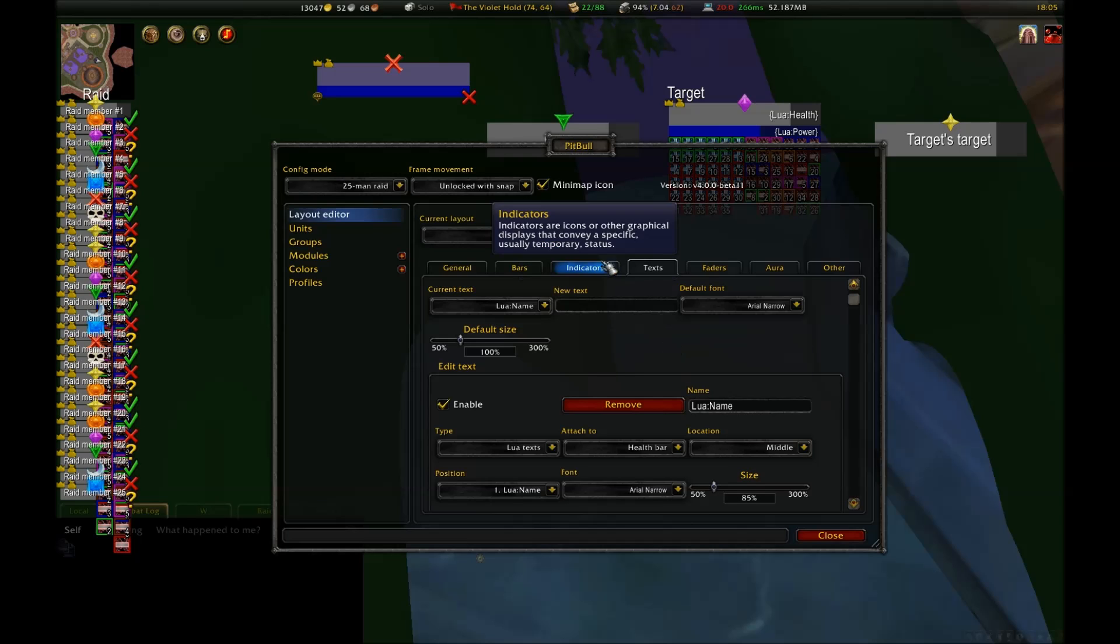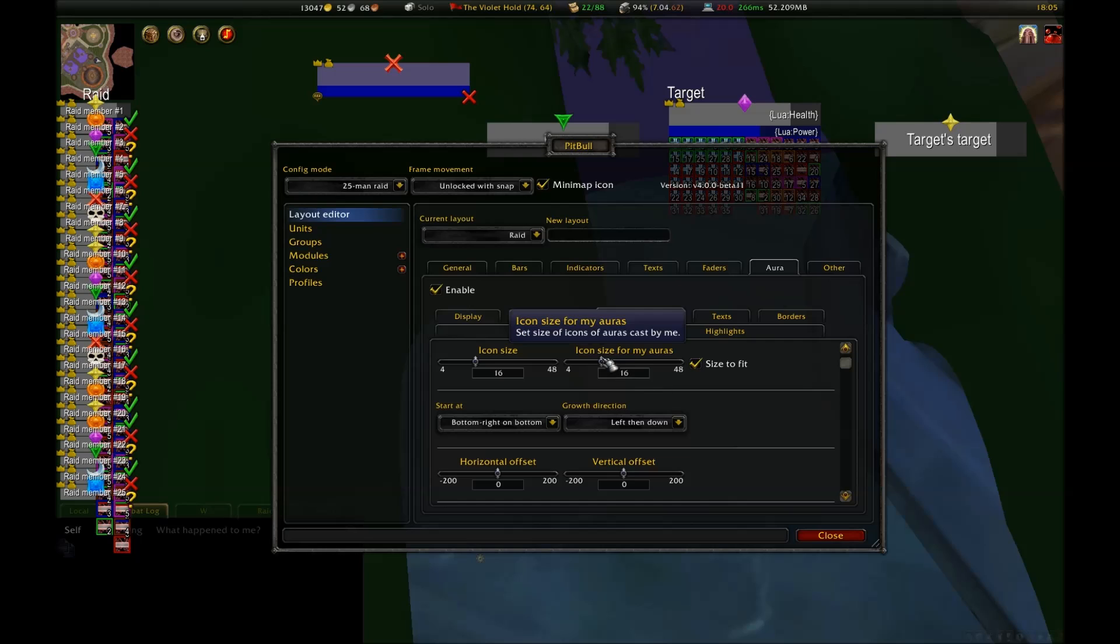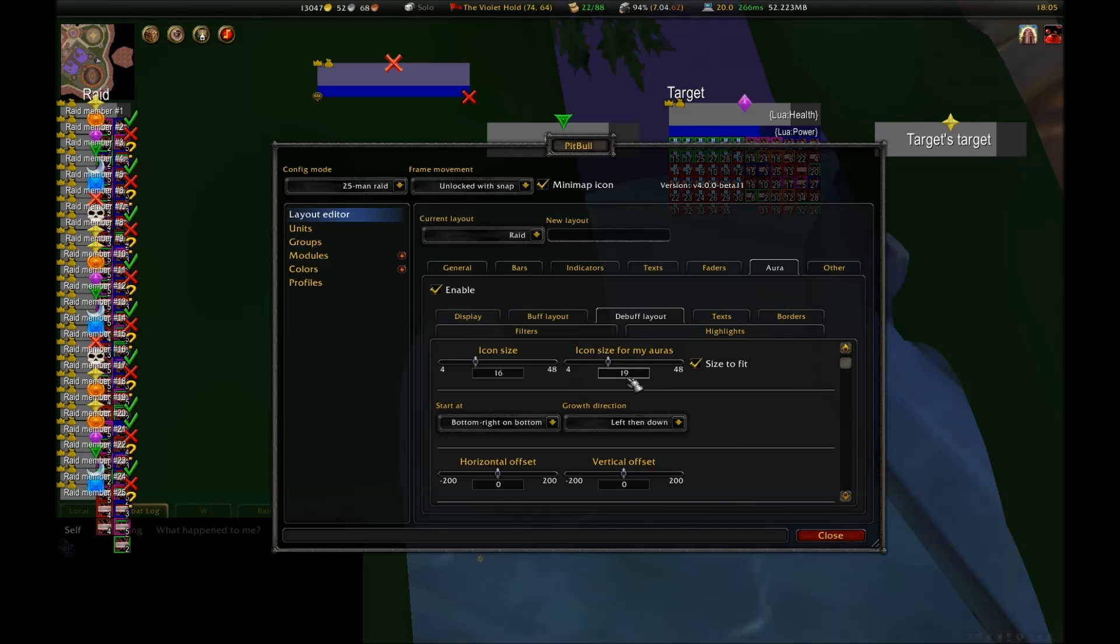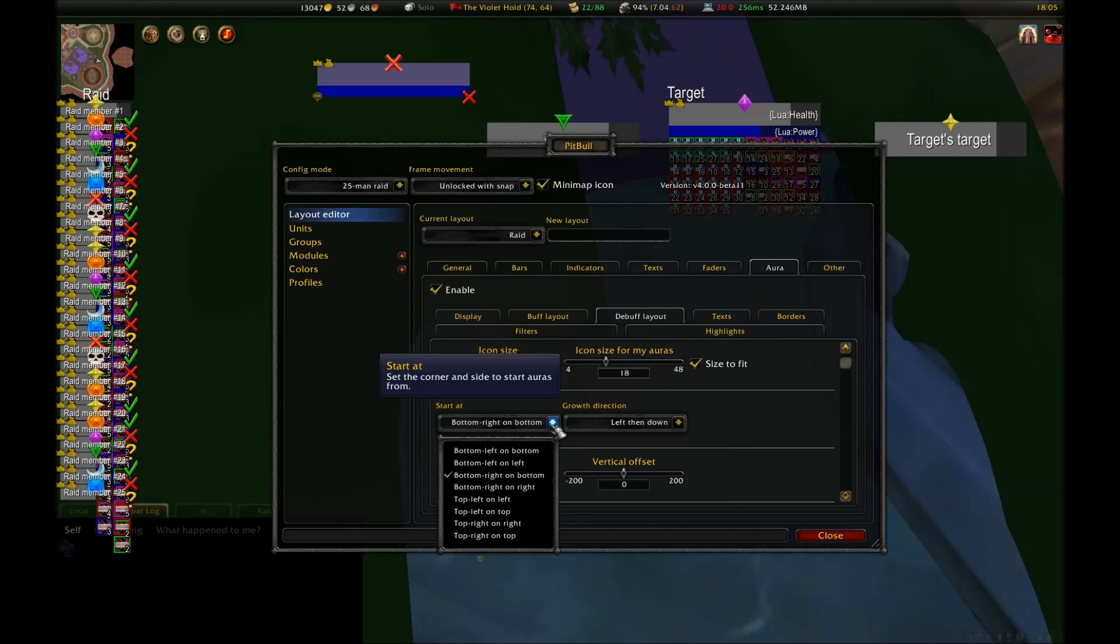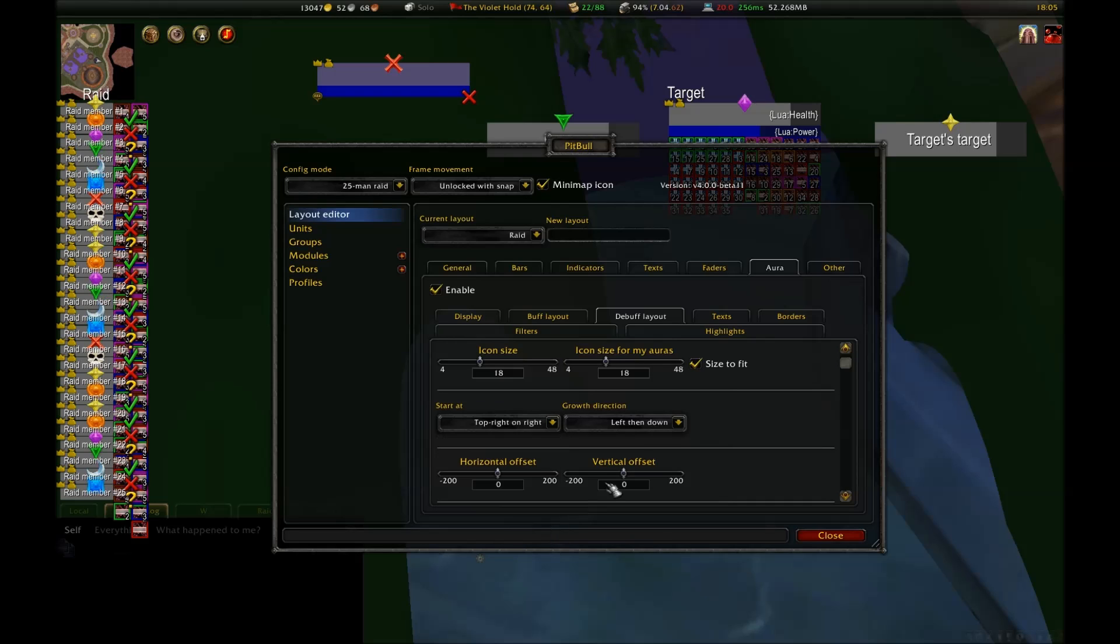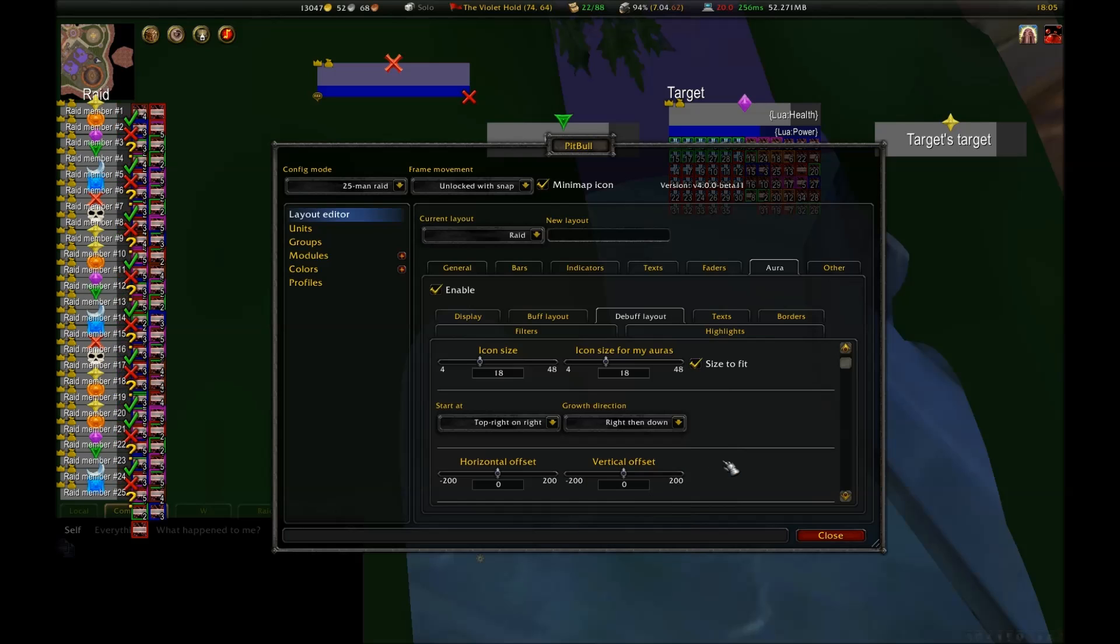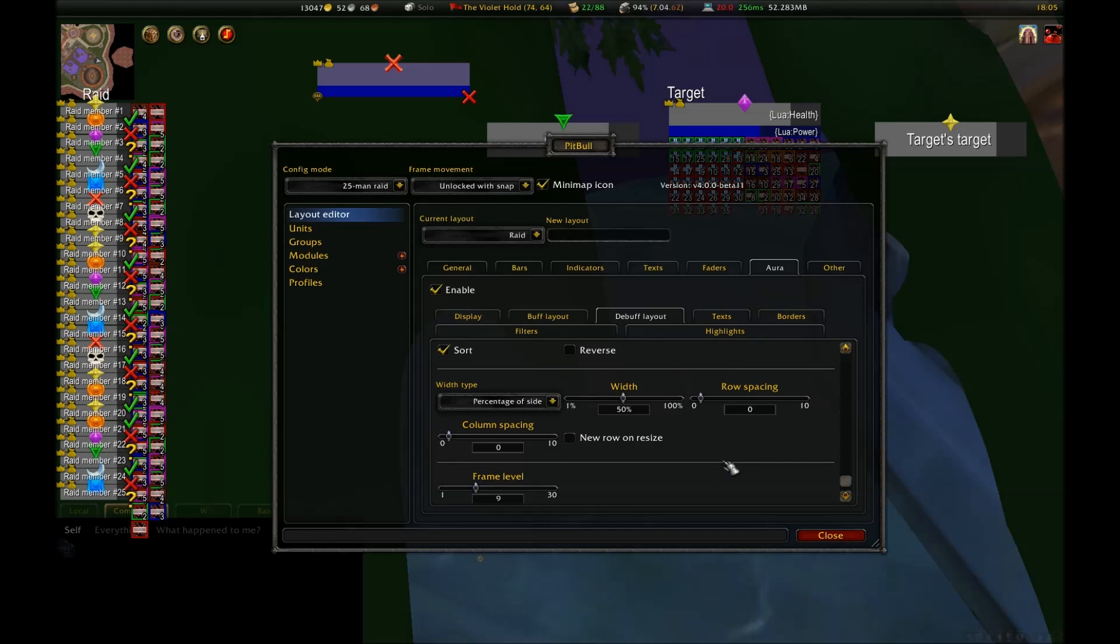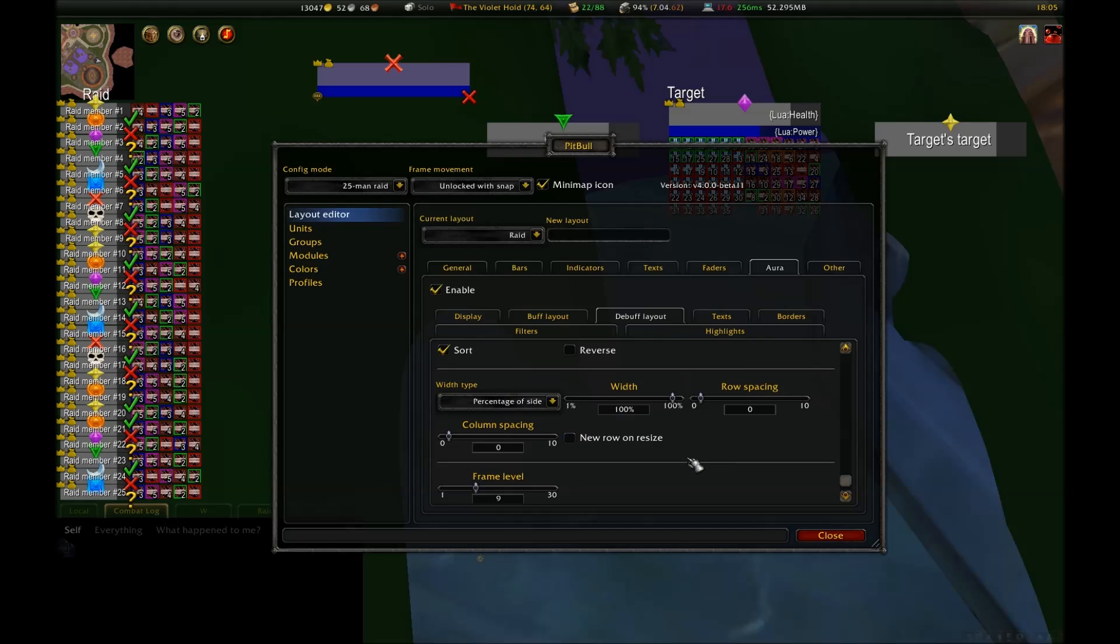Now, going back to layout and auras for the raid layout, I can set the size of the debuffs. I want them to be 18, since there is a border around them, and that makes a difference and puts them about the same height as the frame. I also want them to start at the top right, on the right, and grow first right, and then down. I also want them to grow to what would equal 100% of the bar's length, and that makes it look about like I want.